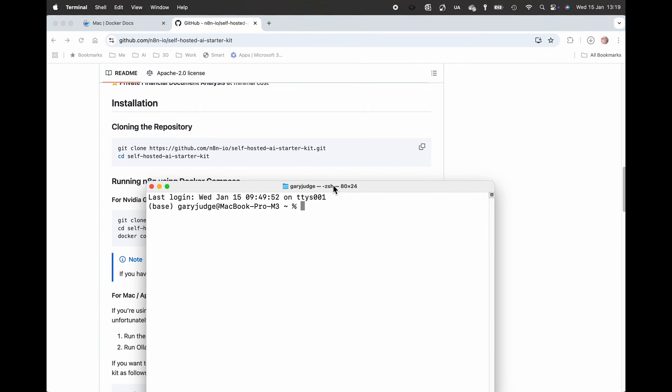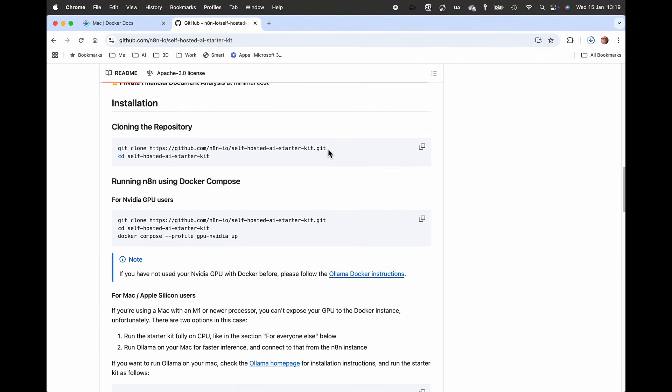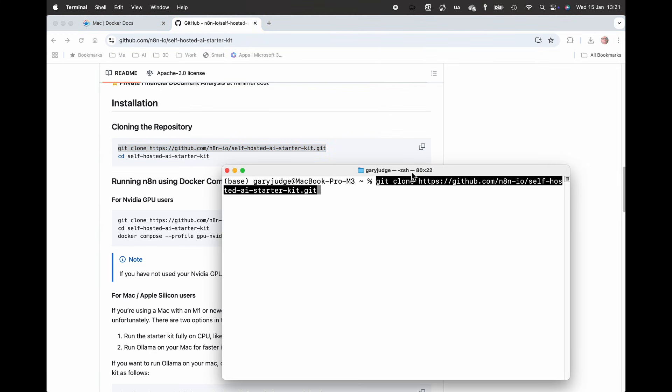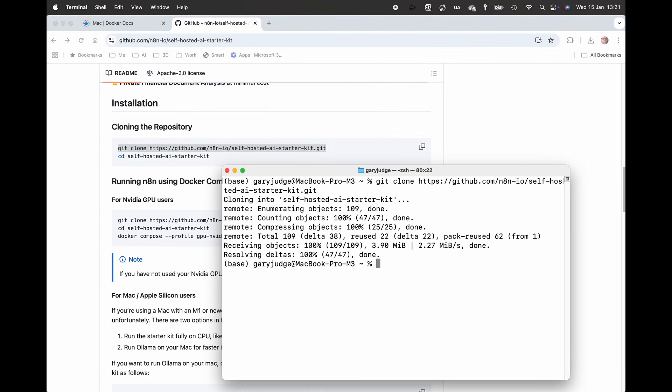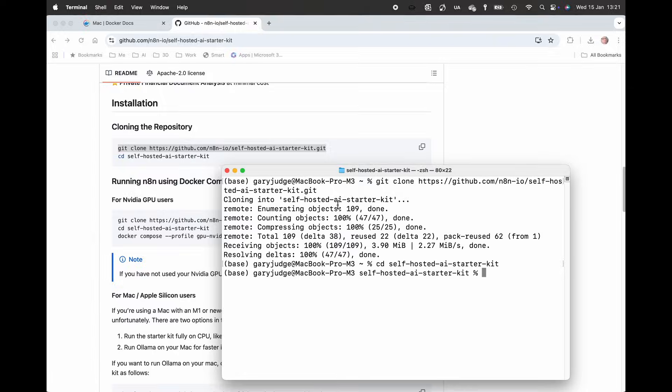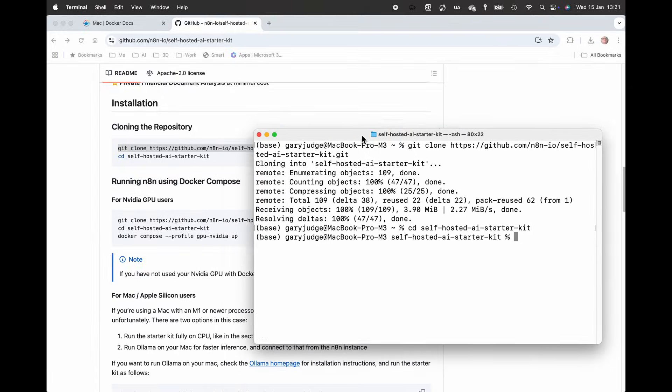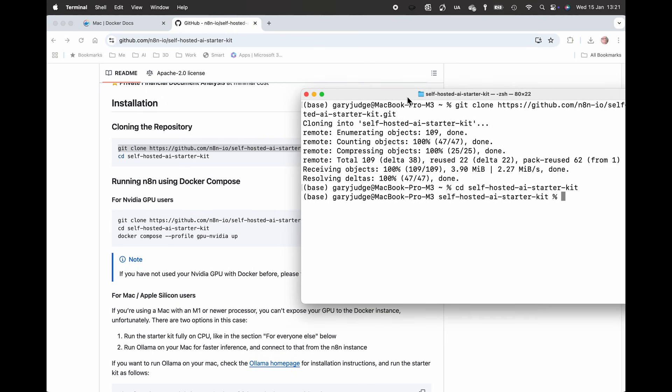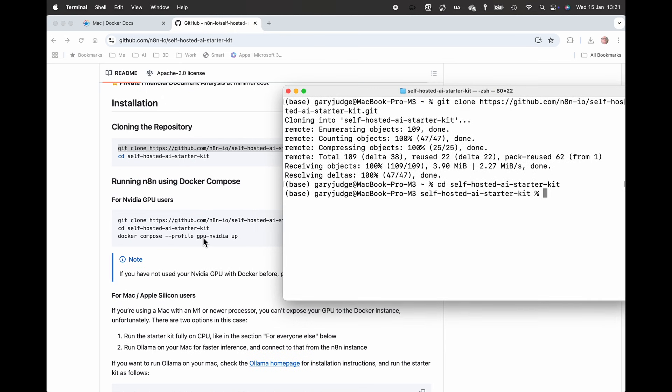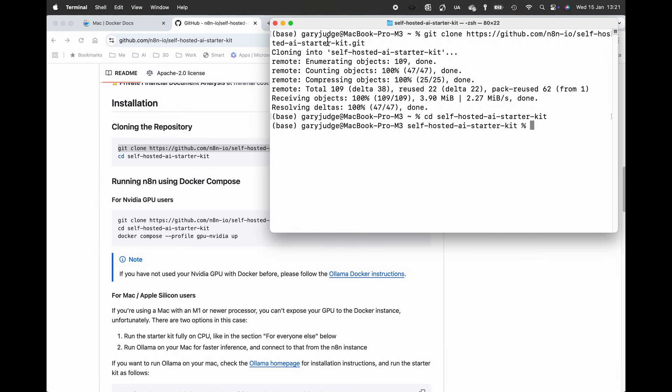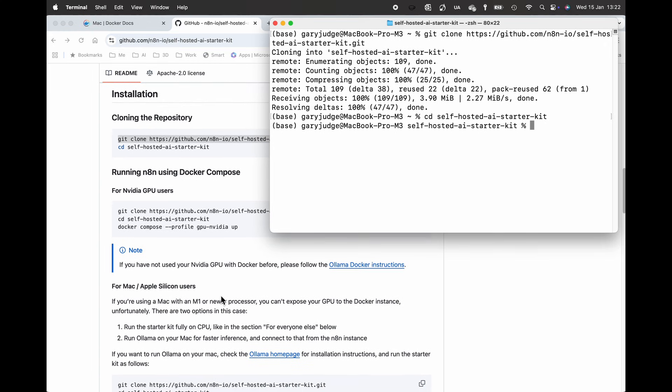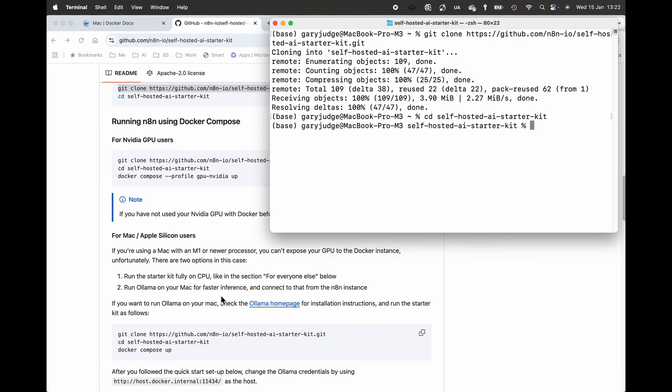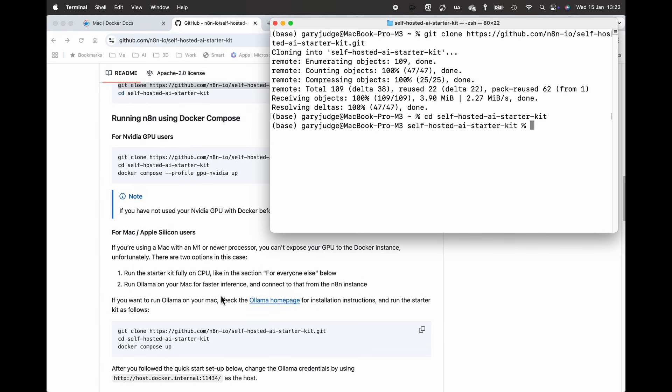What I'll be doing here is cloning the repository, very straightforward copy and paste that. Then I'm going to go into the self-hosted AI starter kit folder as just described, and then I'm going to follow the steps to install the Docker container but do the one without Ollama installed, without Ollama baked into it.